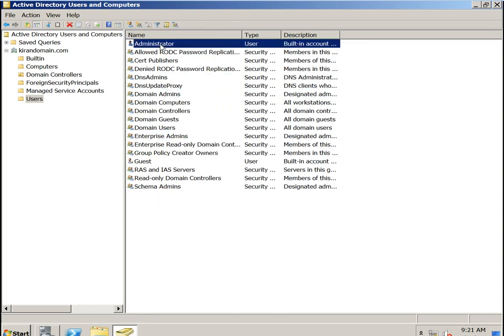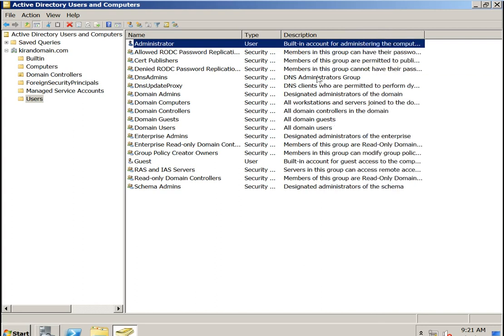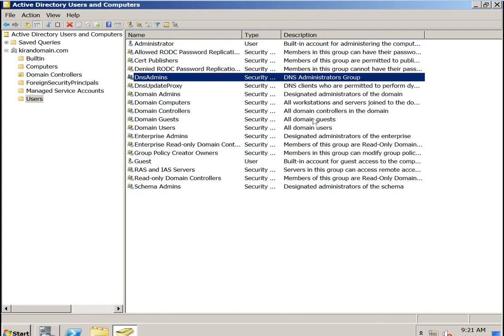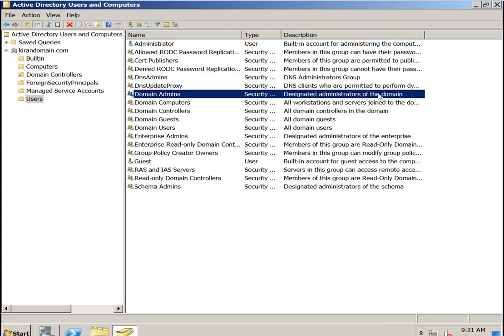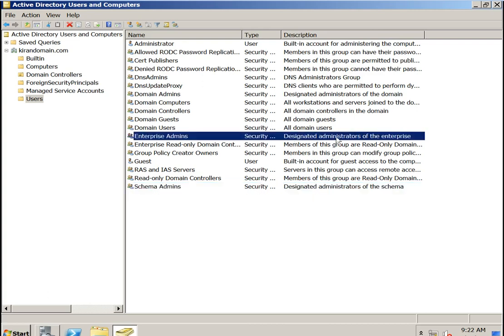This is the local administrator for this domain controller. If you want to give full access on DNS, you need to add the user to the DNS Administrators group. If a user is in Domain Admins, they have full rights on Active Directory. To update the schema, you need to add the user to the Schema Admins security group. Enterprise Admins gives full rights across all domain controllers — if you have multiple domain controllers, this person can have full rights over all Active Directory domains.